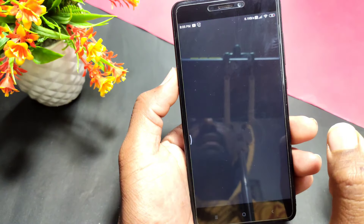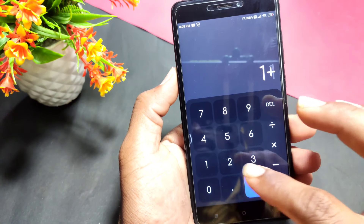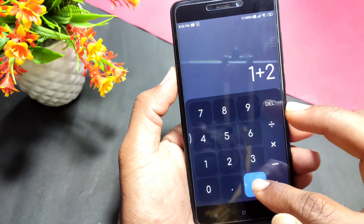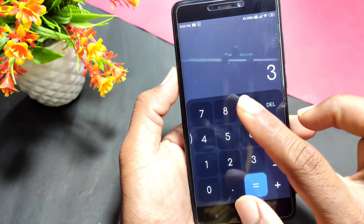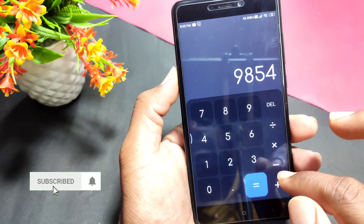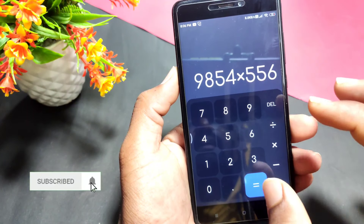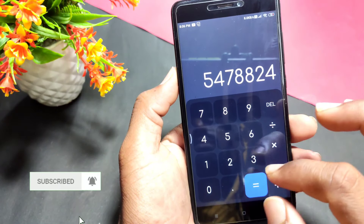So normally, if you open this calculator, you can use the results — you can add, you can multiply, you can use this application.